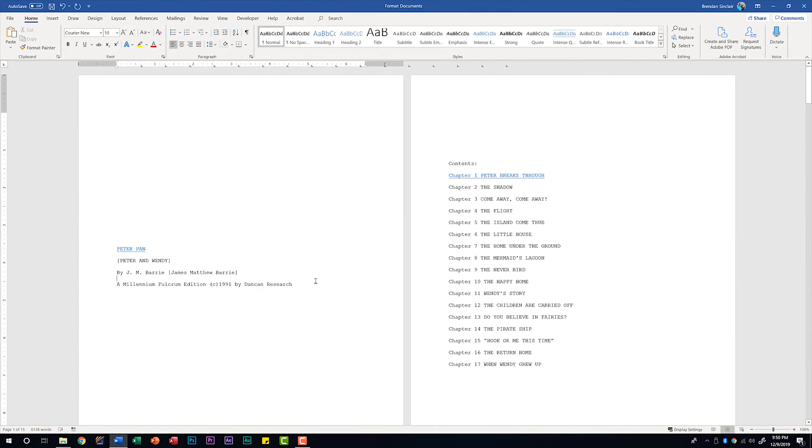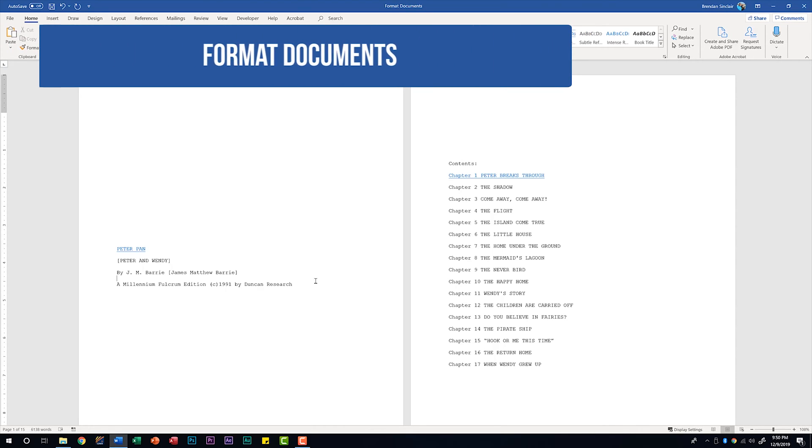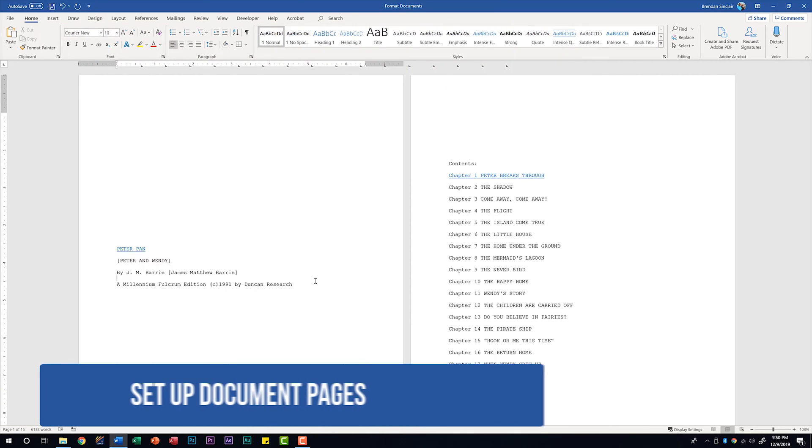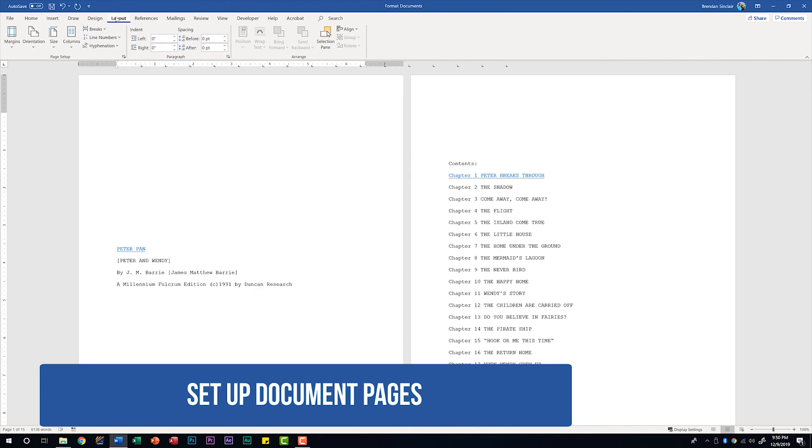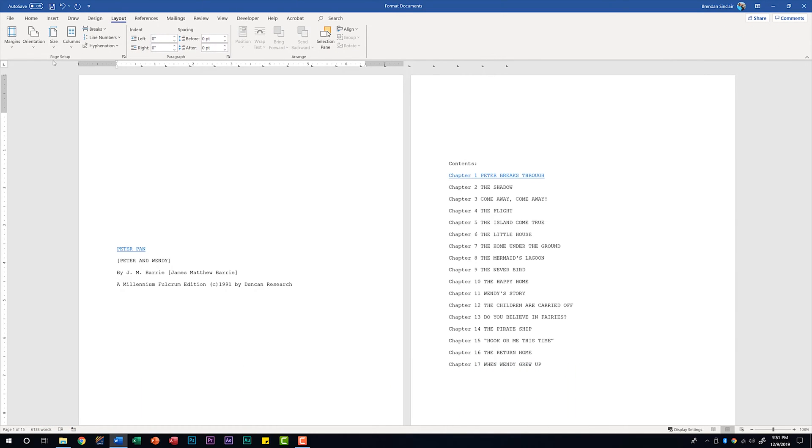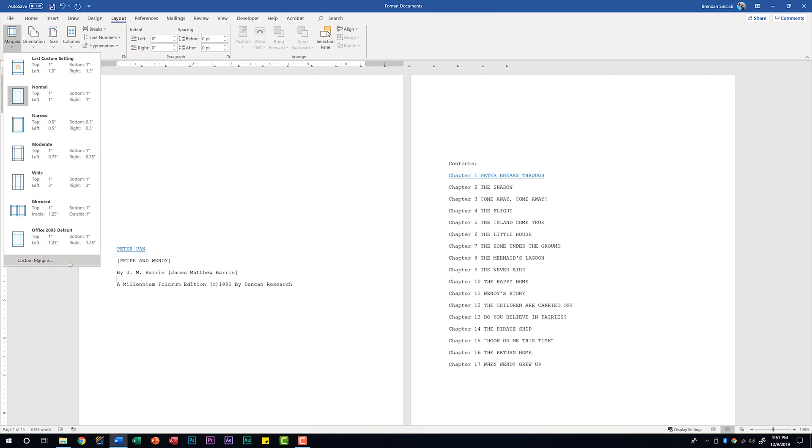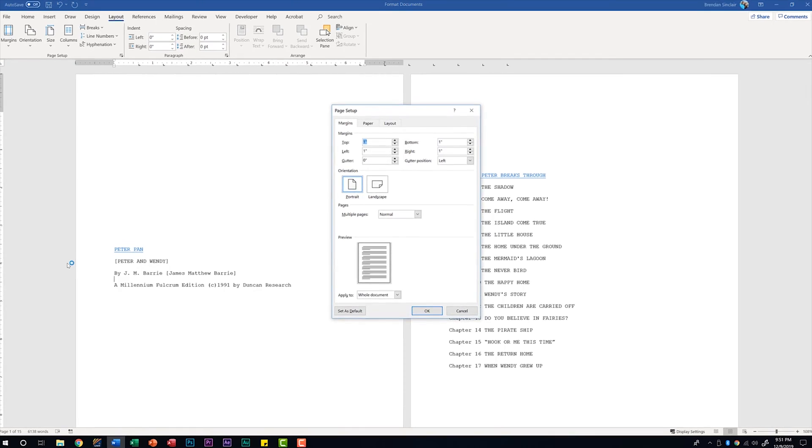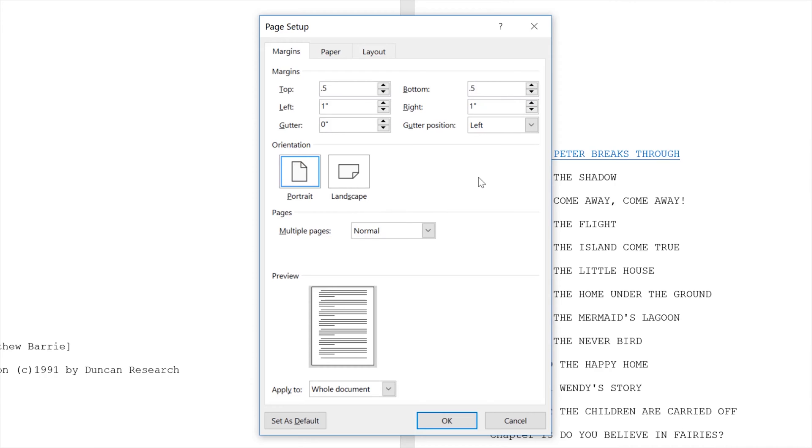We're talking about the Word 2019 exam and the first domain called manage documents. We're on the second subdomain, format documents. The first thing is to set up document pages. Let's go to the layout tab and focus on the page setup group. If you click the margins drop-down you have some pre-built margin sets or you can click custom margins and key in your own margins. Maybe I want 0.5 on the top and 0.5 on the bottom and leave the left and right margins alone.